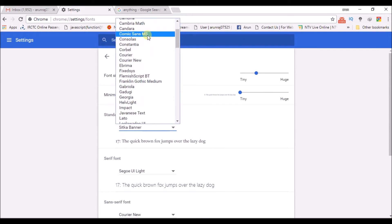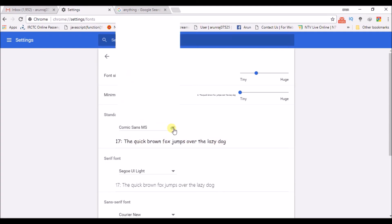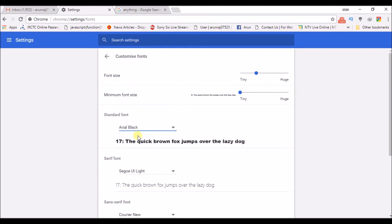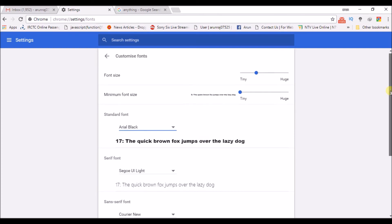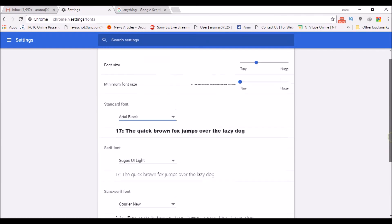Here is a quick preview. Whenever you change here, you can see the preview. This is how you can actually change the font in Google Chrome.